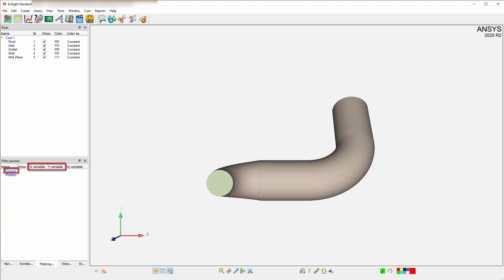Queries are essentially the x-y data and plotters are the graphs of that specific data. So attributes for the graph are attributed to the plotter and attributes tied into the actual data values are tied to the query.